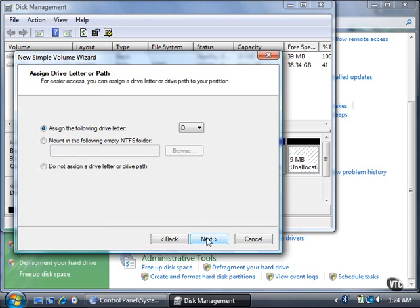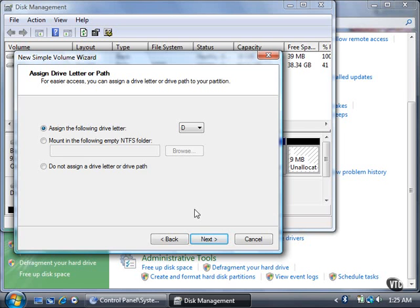The default drive letter is the next letter after C, which is D. You can also mount the partition in an empty folder if your hard drive is formatted with the NT file system, or NTFS, or not assign a drive letter or path at all. I'll accept the default drive letter and click the Next button.